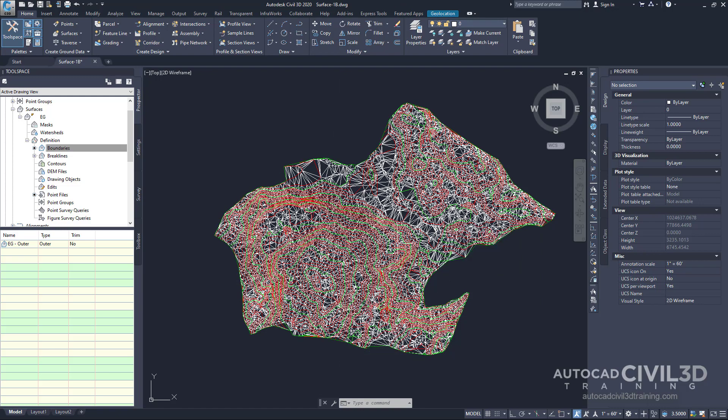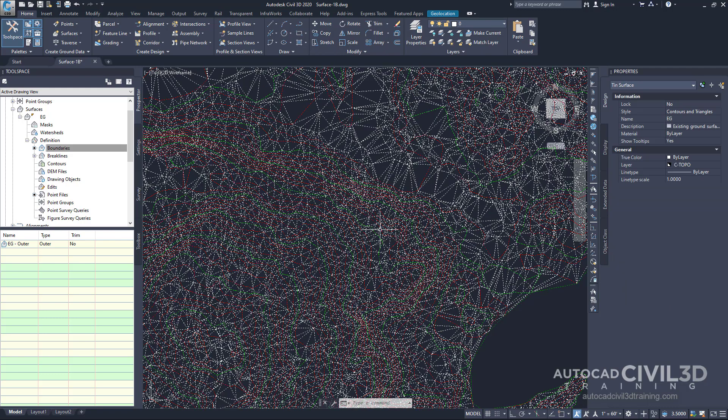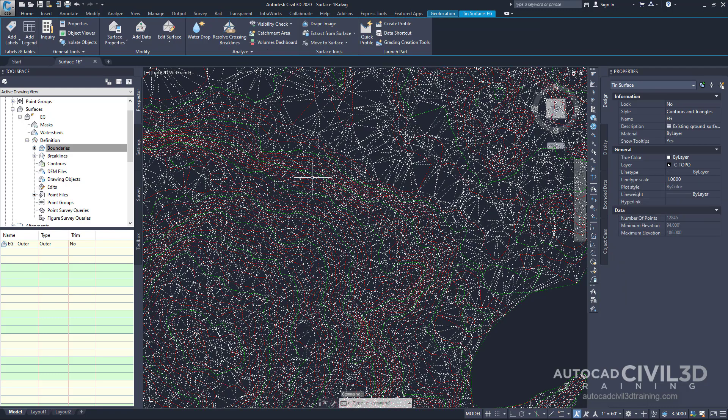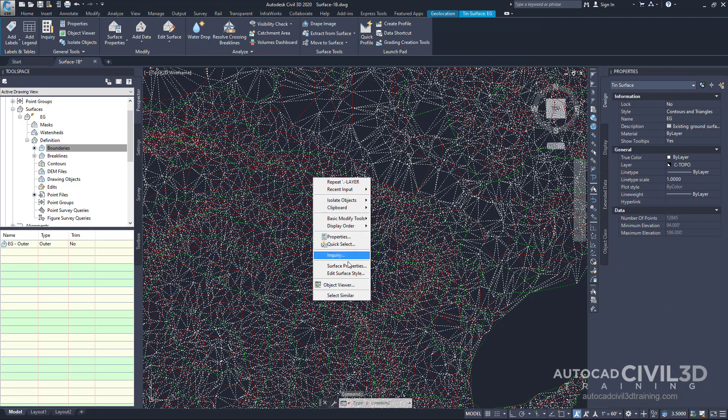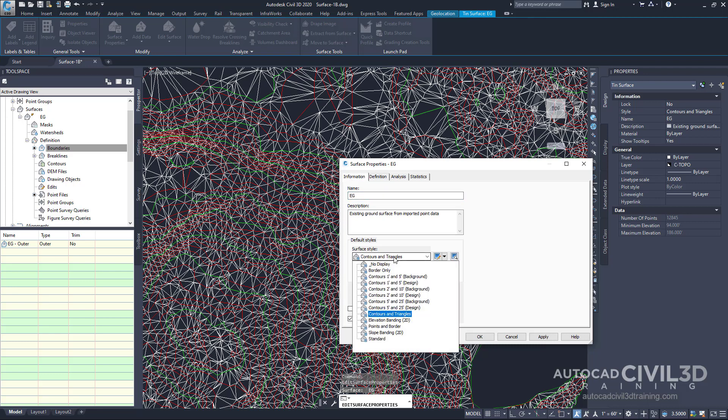Next, go ahead and select your surface. Right-click on the surface, select surface properties. And now under the information tab, I want you to change the surface style to contours, 5 foot and 25 foot background. Click OK.